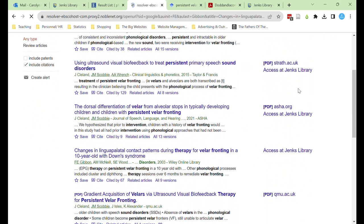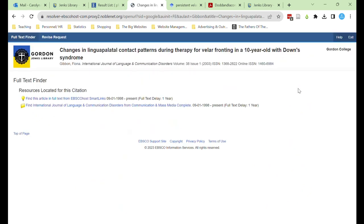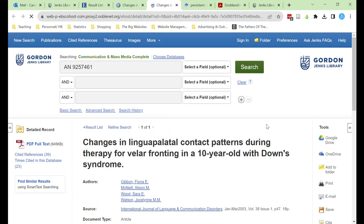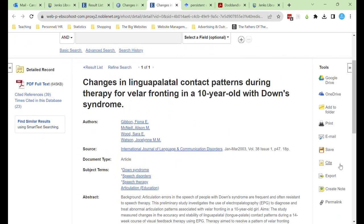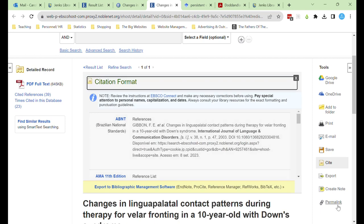One of the advantages of this, beyond being able to get access to the full text, is that we'll now have access to those same tools that we saw before, where you can cite your sources and save permalinks and download as a PDF full text.